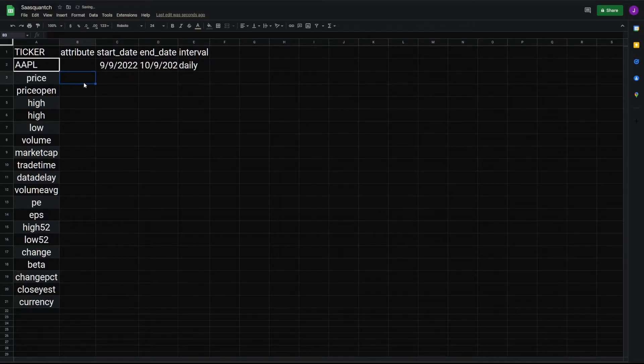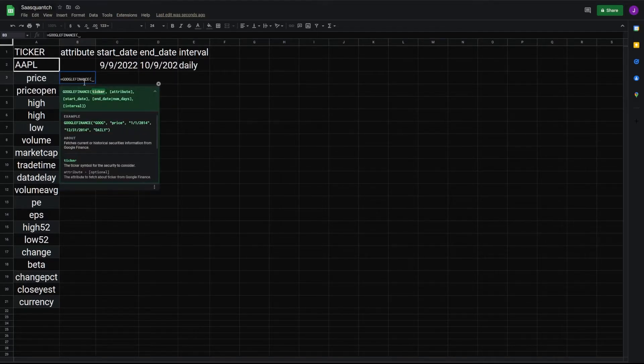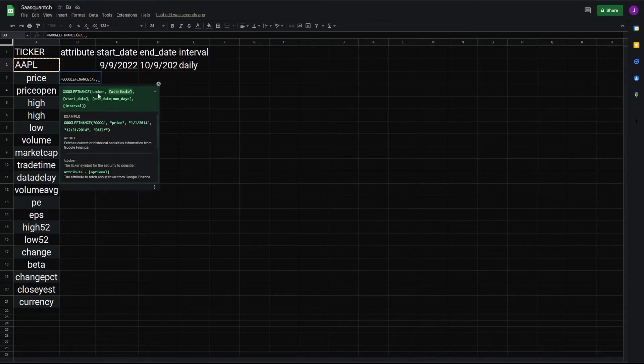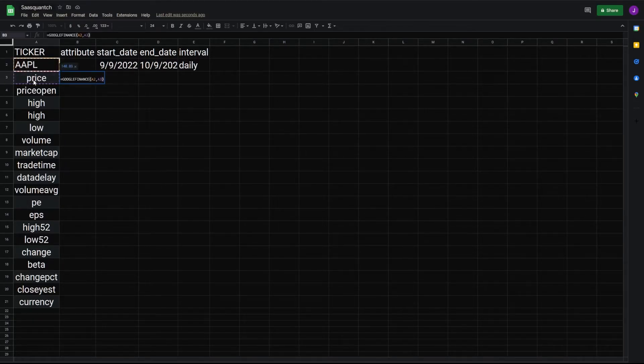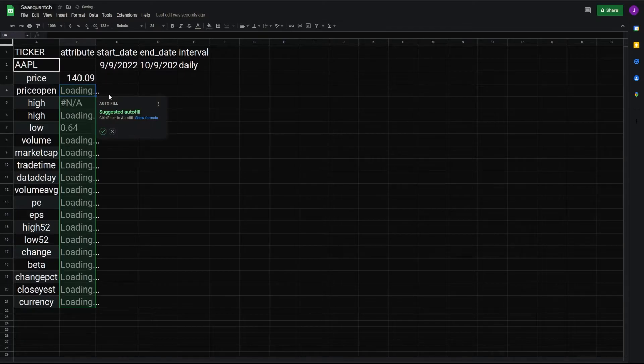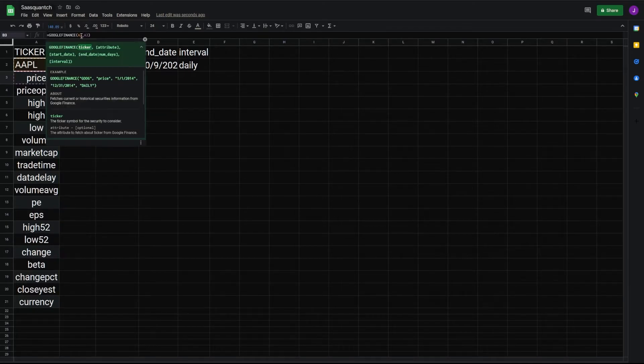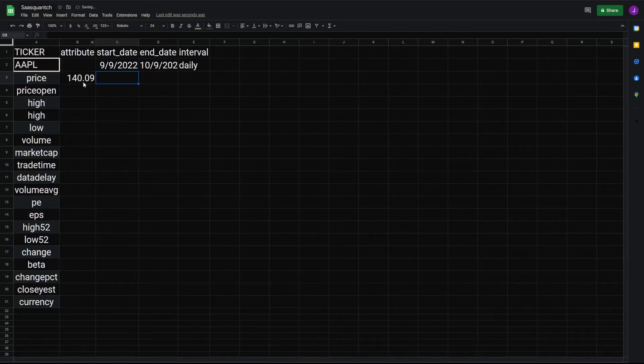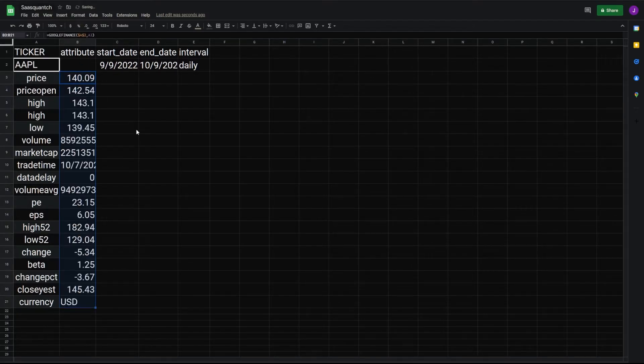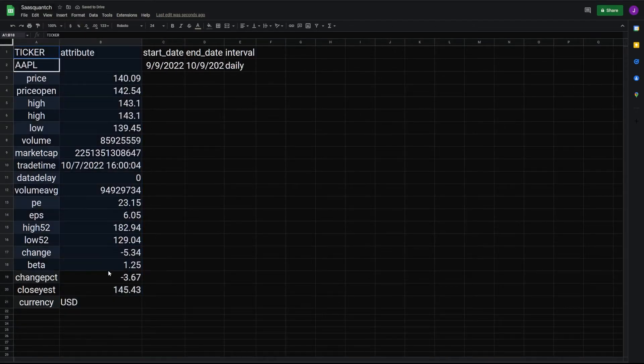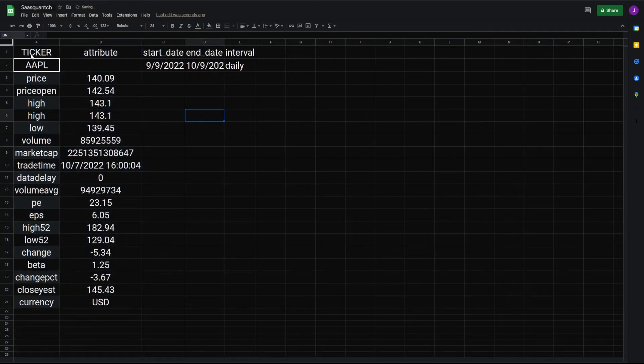Okay, for our price, go equals Google Finance, ticker is A2, and our attribute is A3. Close parentheses, hit OK. And before we clone this down, select A2, F4 on our keyboard, and that will lock this cell in. And then we can bring it down. Okay, that's all our data for Apple. And we can center this.